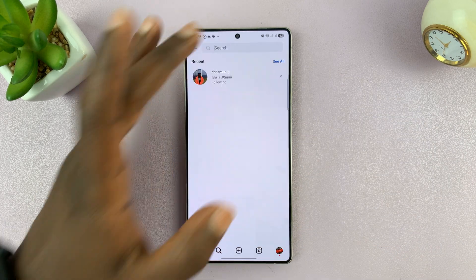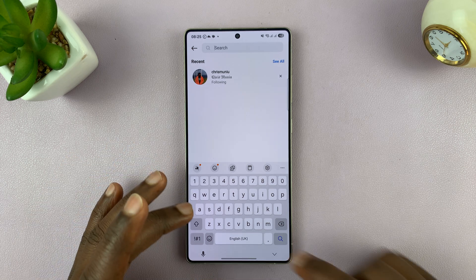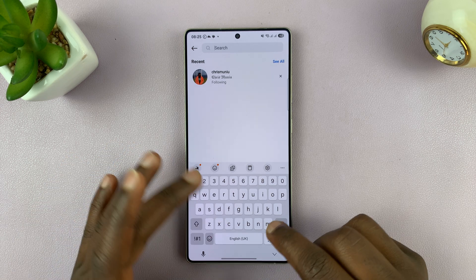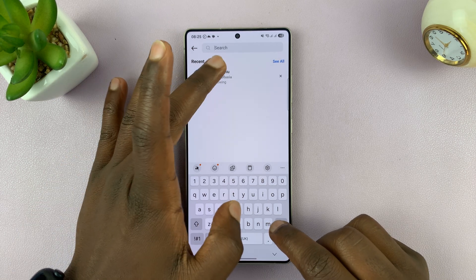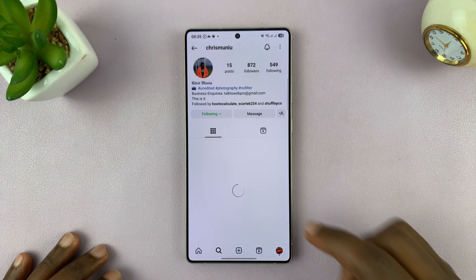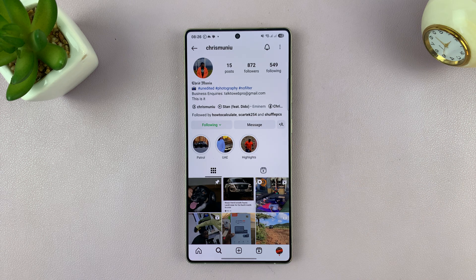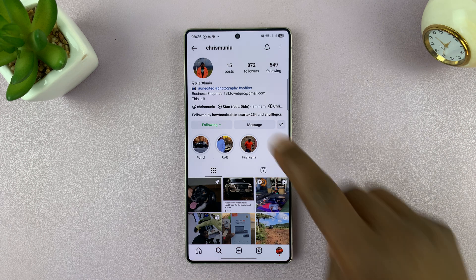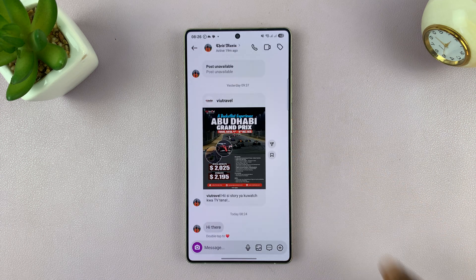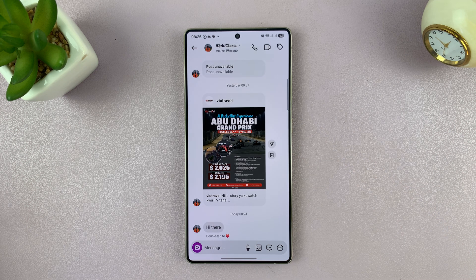So let's say, for instance, I want to send them to this user. You can just search for their profile and then tap on message. Whether you've sent each other messages before or not, it's going to show that.